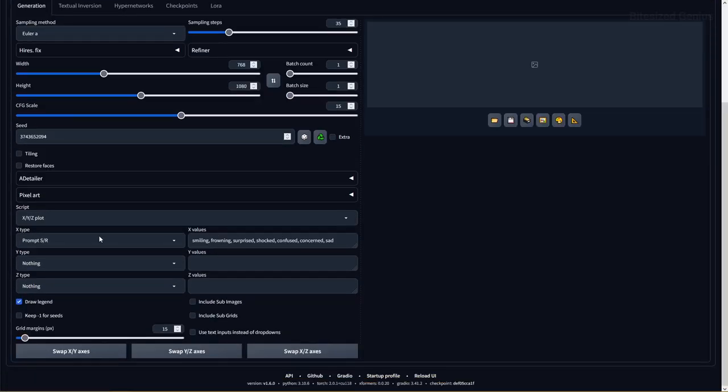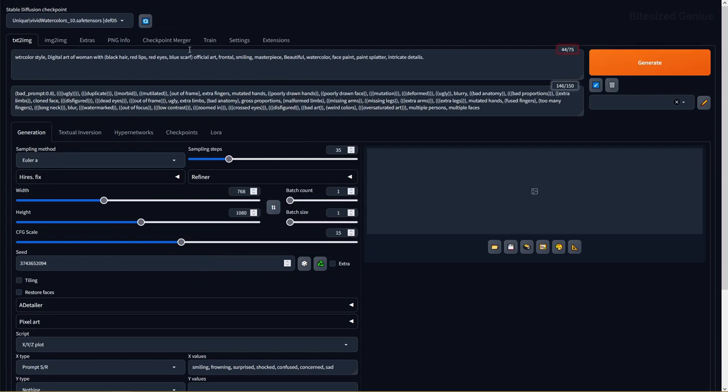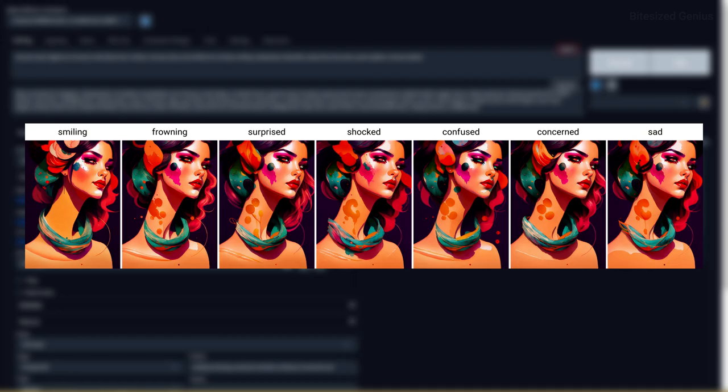Next I wanted to try out my own custom prompts including testing some emotions to see whether the checkpoint can recognize it, and the results are somewhat disappointing. The faces all look the same with cross emotions but we're still getting that nice watercolor style.